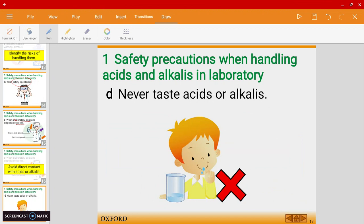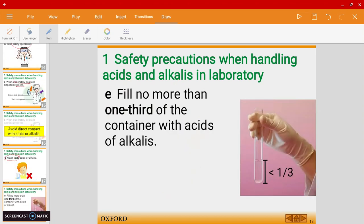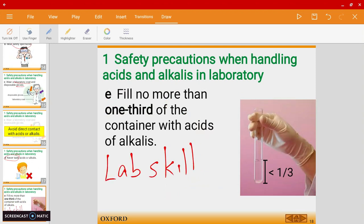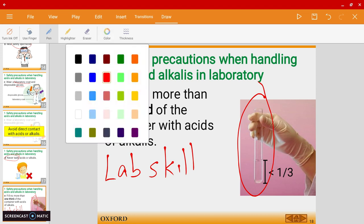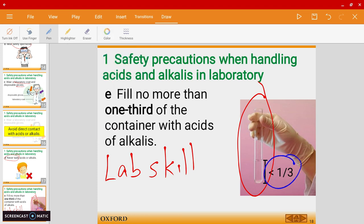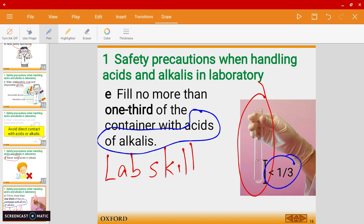Anything in the lab you are not allowed to taste or eat. And here's an important lab skill: whenever you use a test tube, do not add more than one third of any solution into it. This applies to acids, alkalis, or any other solutions unless I've given you specific instructions — only one third full. This is to avoid spillage or anything bad happening.